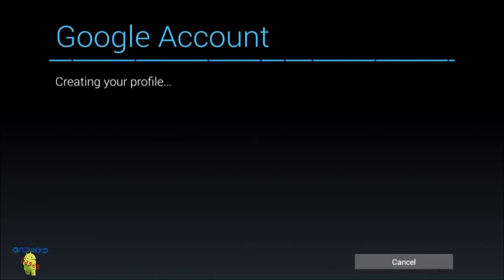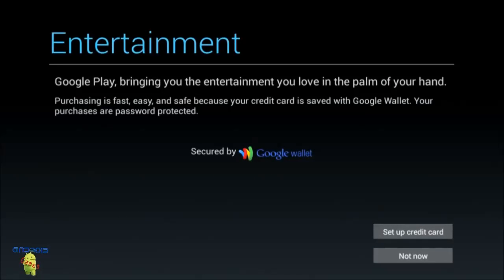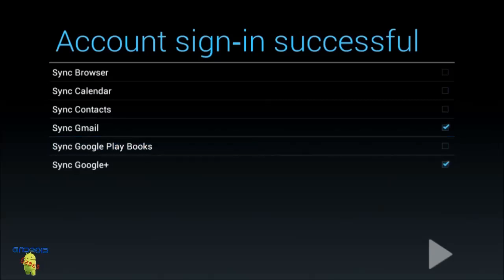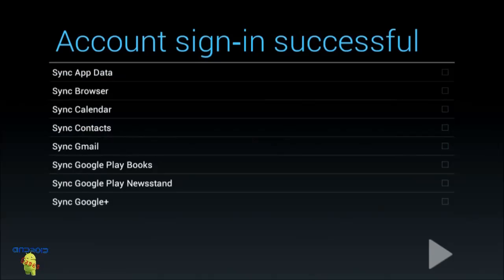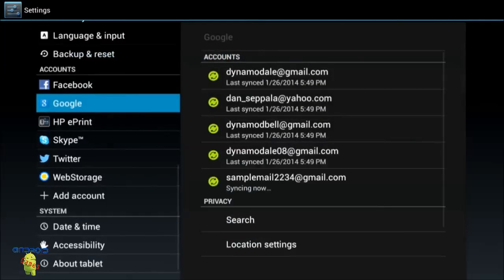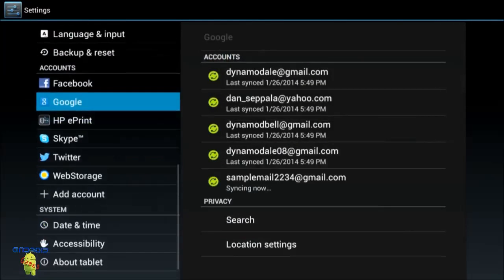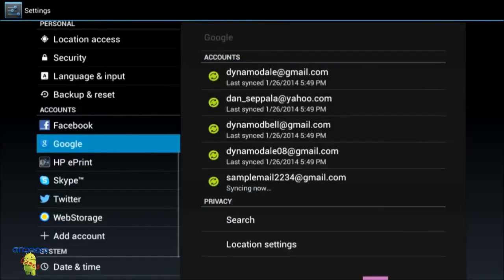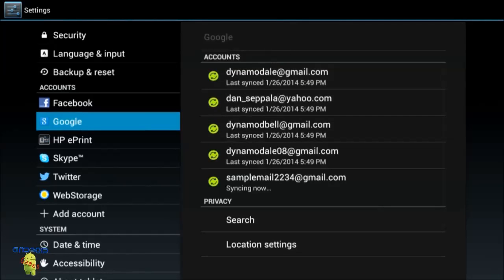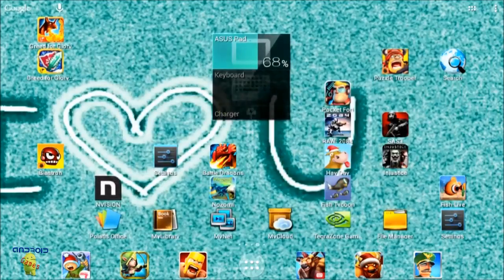I'll skip the credit card information. There's a lot you have to do to set up this — I did not know. Now that the account is set up, I have these email addresses on my device including the new 'samplemail1234' address.